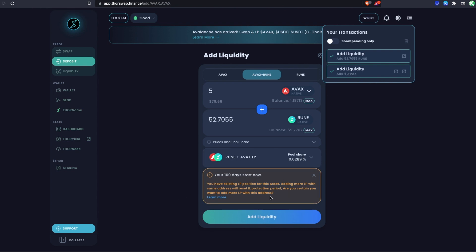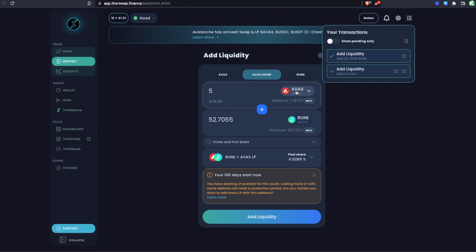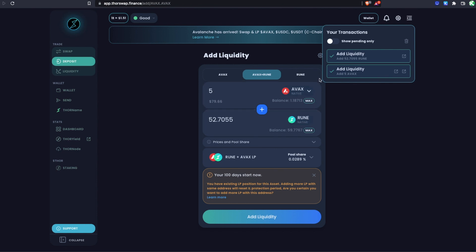You'll see a message saying 'Your 100 days starts now,' which refers to impermanent loss protection. In simple terms, your position is always 50/50, so if AVAX is going up and RUNE is going sideways, you're effectively selling a little AVAX for a little RUNE. If RUNE goes way up and AVAX goes up less, you'd be losing a little RUNE and gaining some AVAX. In some cases this rebalancing causes a loss versus just holding 50/50 — that is impermanent loss, and THORChain protects you against it.